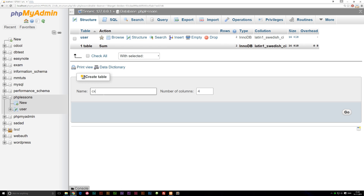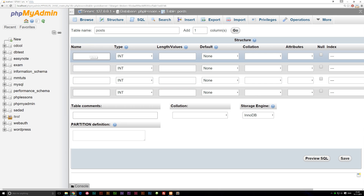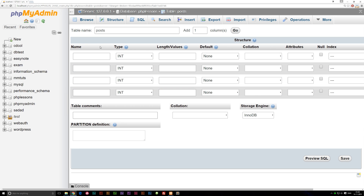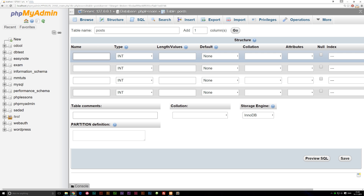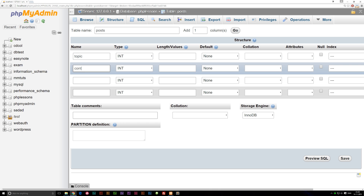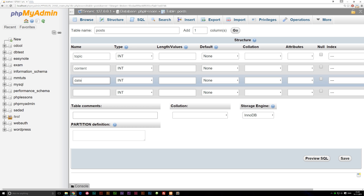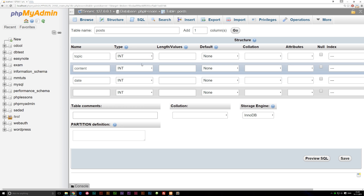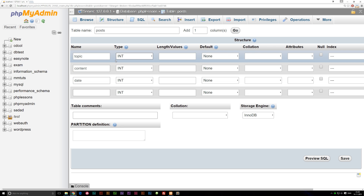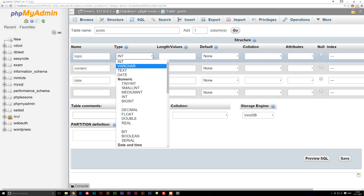The easy way would actually be to just go down here, give it a name, and decide how many columns — for example, 'posts' with four columns, then click Go. We get this interface where we can define our columns: topic of the post, content of the post, date the post was made, and decide what type of data each is. Even though this is the easy way, it can be a little confusing with all the dropdowns if you're new at this.